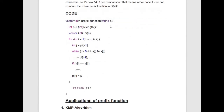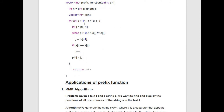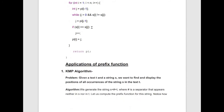Implementation of the prefix function: the function takes a string as argument; n is the string length; pi is the result vector. Iterating from 1 to n−1, we set j = pi[i−1]. While j > 0 and s[i] ≠ s[j], we set j = pi[j−1]. If s[i] == s[j], we increment j by 1. We assign pi[i] = j. Finally, return the pi vector.